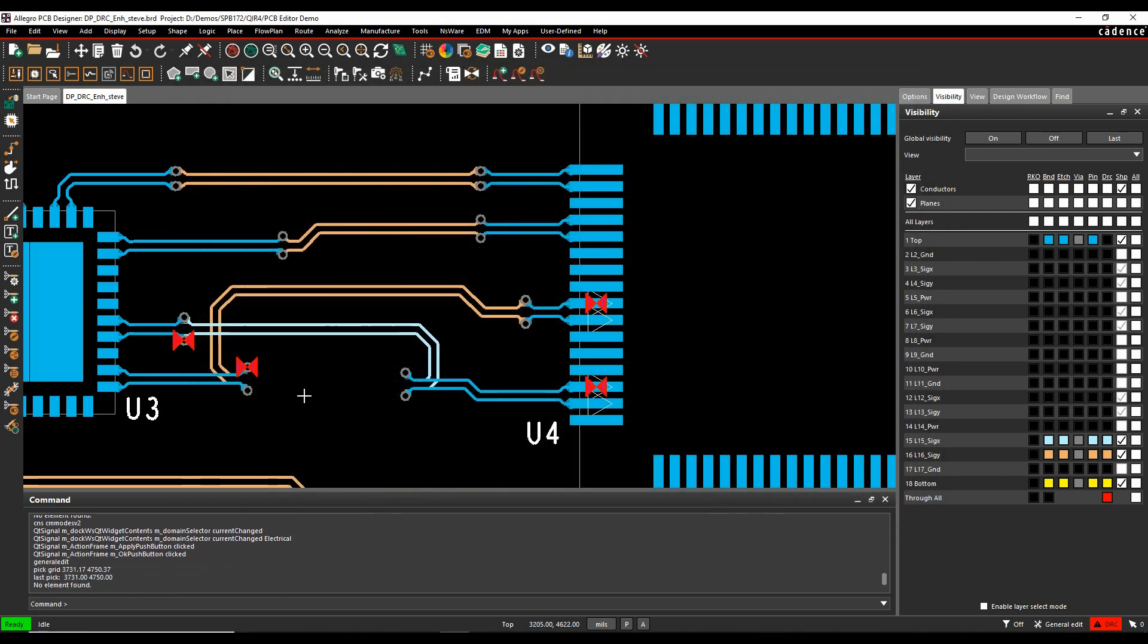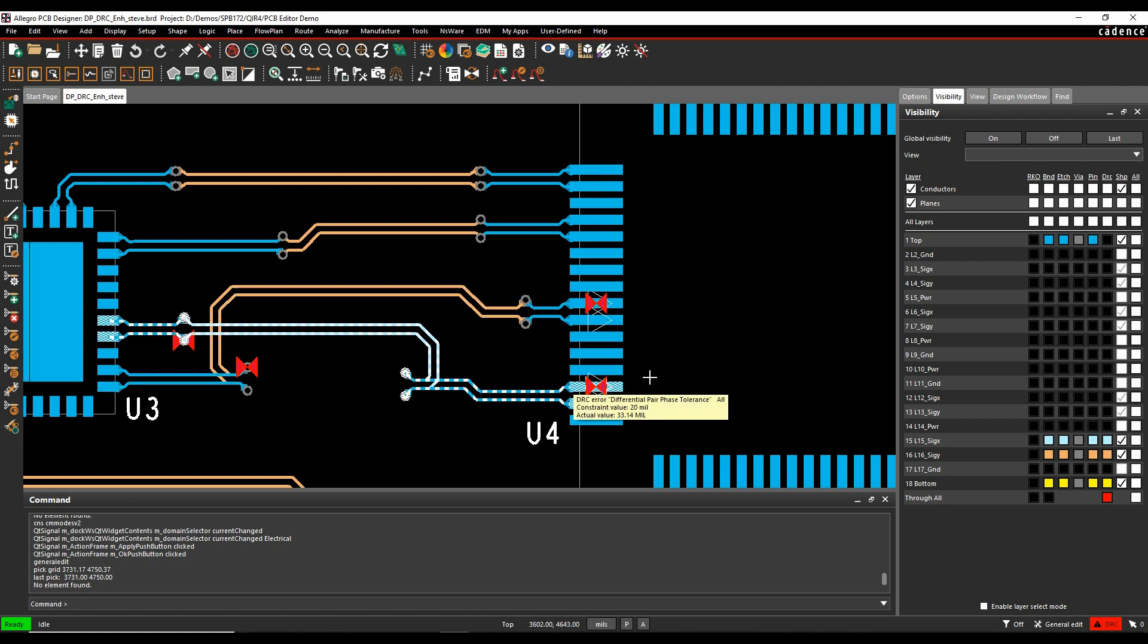And then what you'll notice now is I'm actually getting a DRC error at the via transition. So it's going to show me this. It's quite a useful feature. Timing vision will also show this so you can look at the timing vision mode and see how that goes. But this then decides where you want to add the phase.